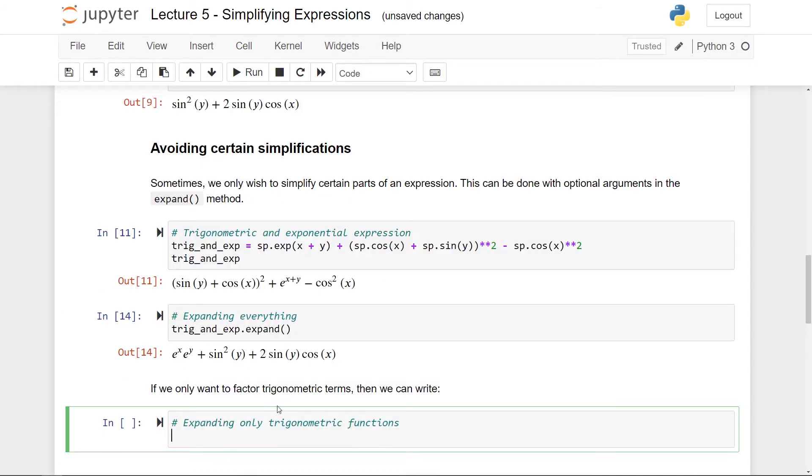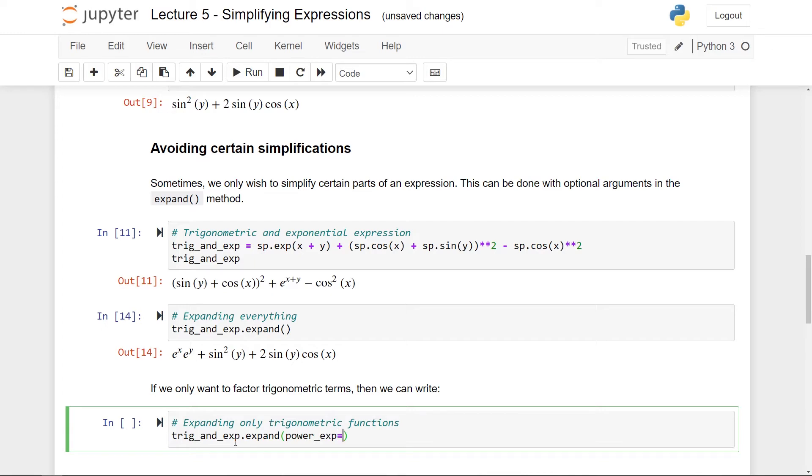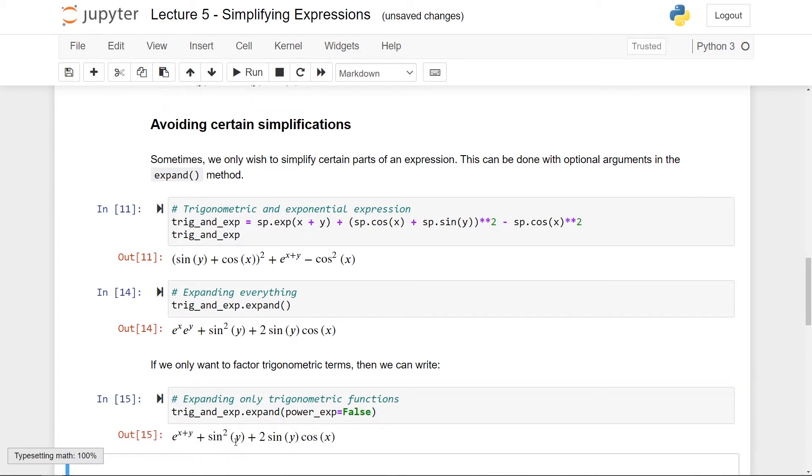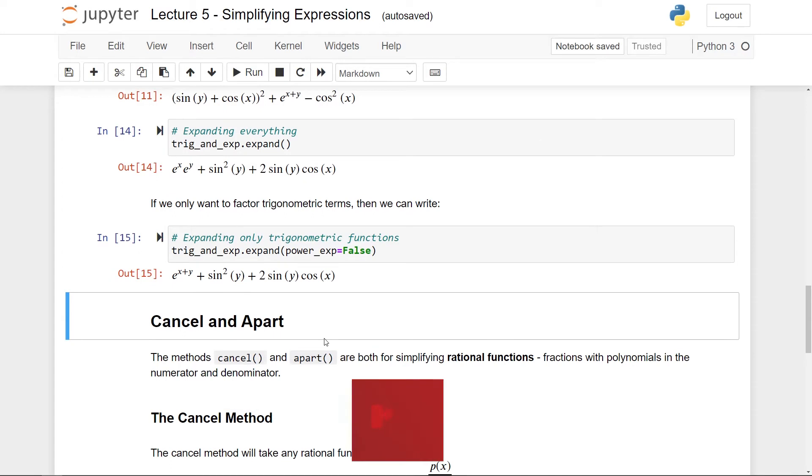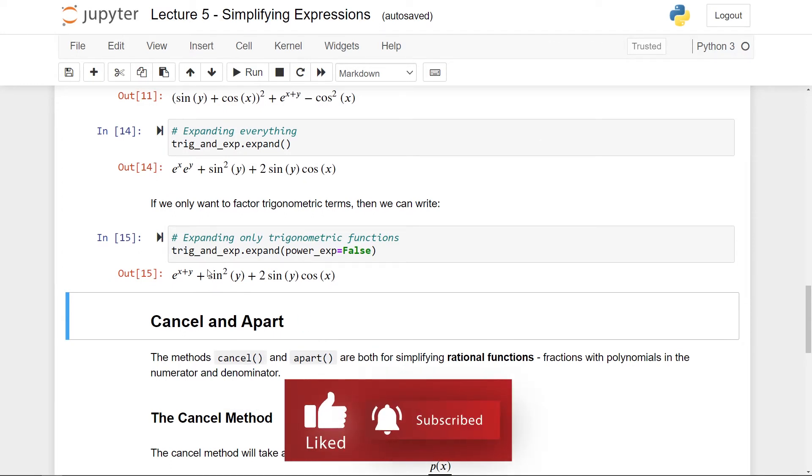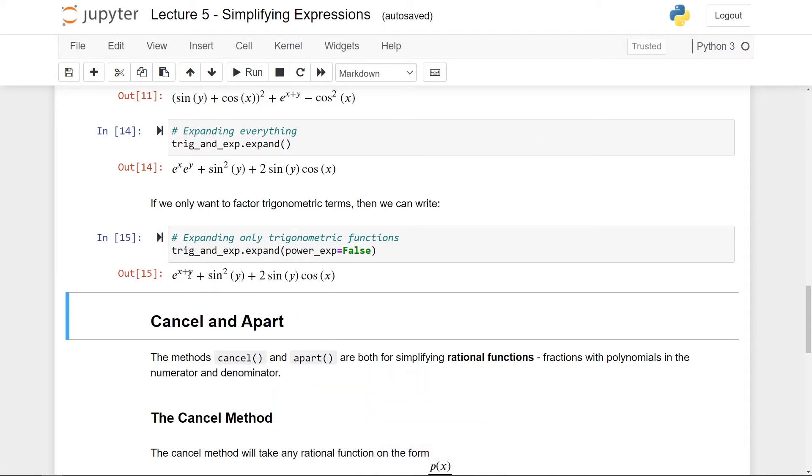So if I only want to expand the trigonometric terms then what I can do is to take my expression, this is trig_and_exp, I can call the expand method on it and inside here I can set power_exp equals false. And if I run this you can see here that the trigonometric stuff was expanded on but the exponential terms was not. In the description I'll give a link to all the optional arguments you can put into the expand method.